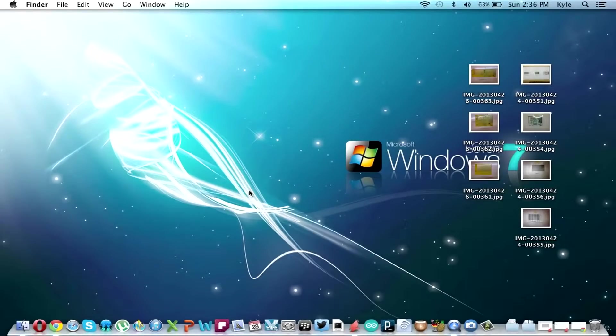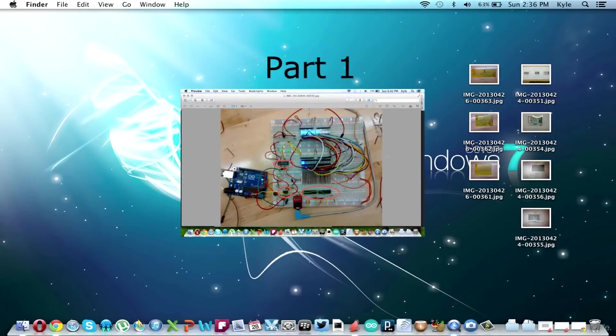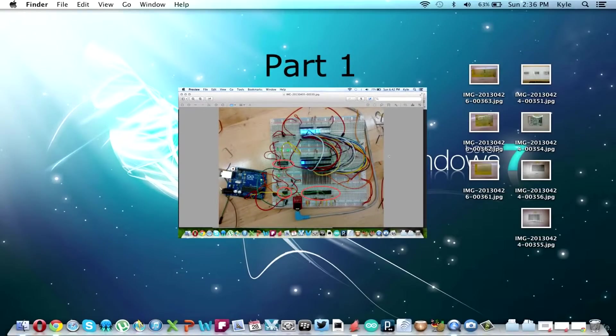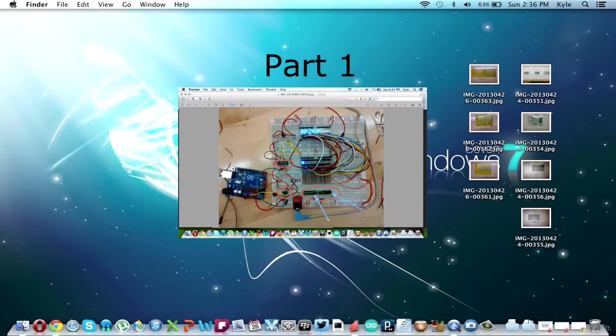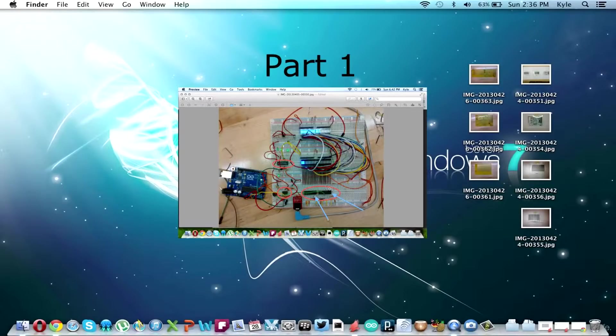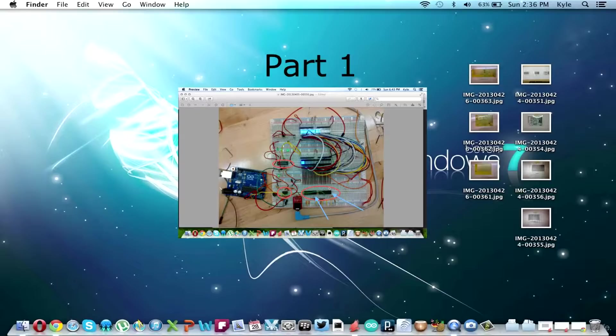OK guys, so this is part two of my audio spectrum analyzer project. In this part I will be talking about designing the circuit board for the project. If you missed part one, I talked about the parts I used to create the spectrum analyzer.